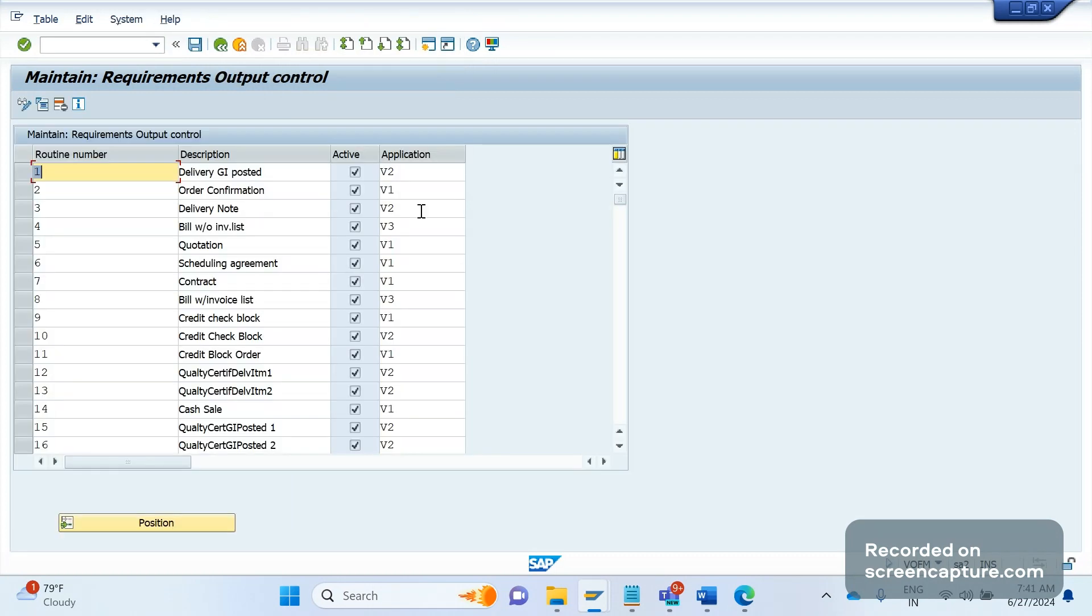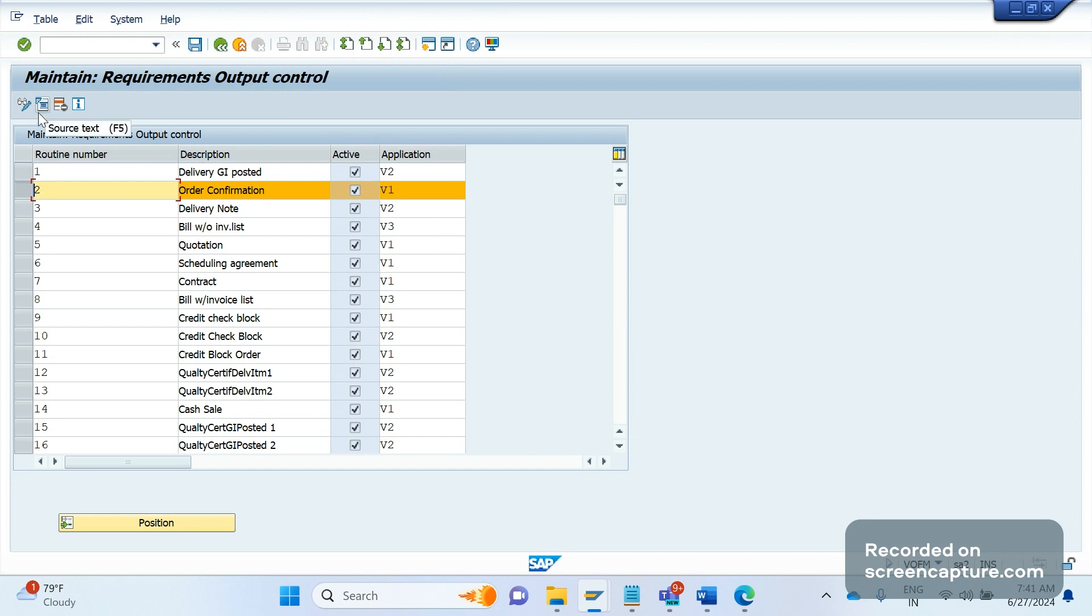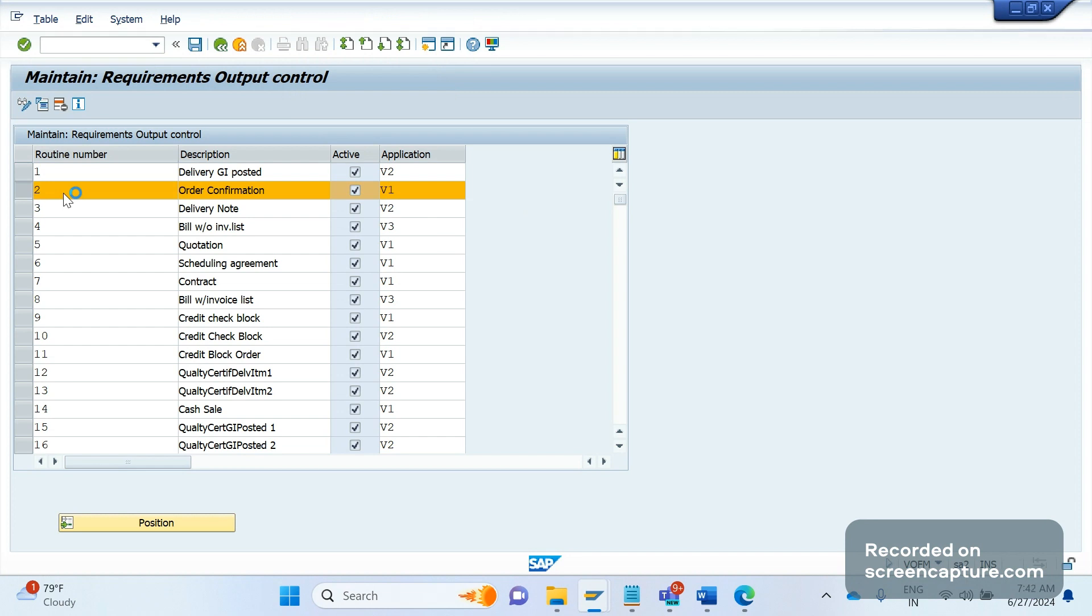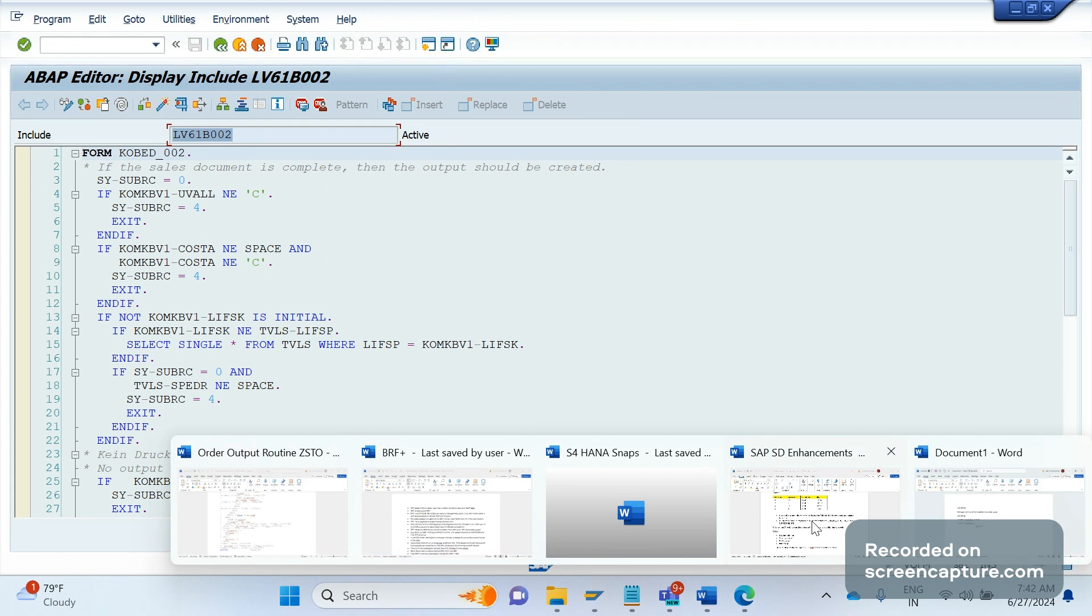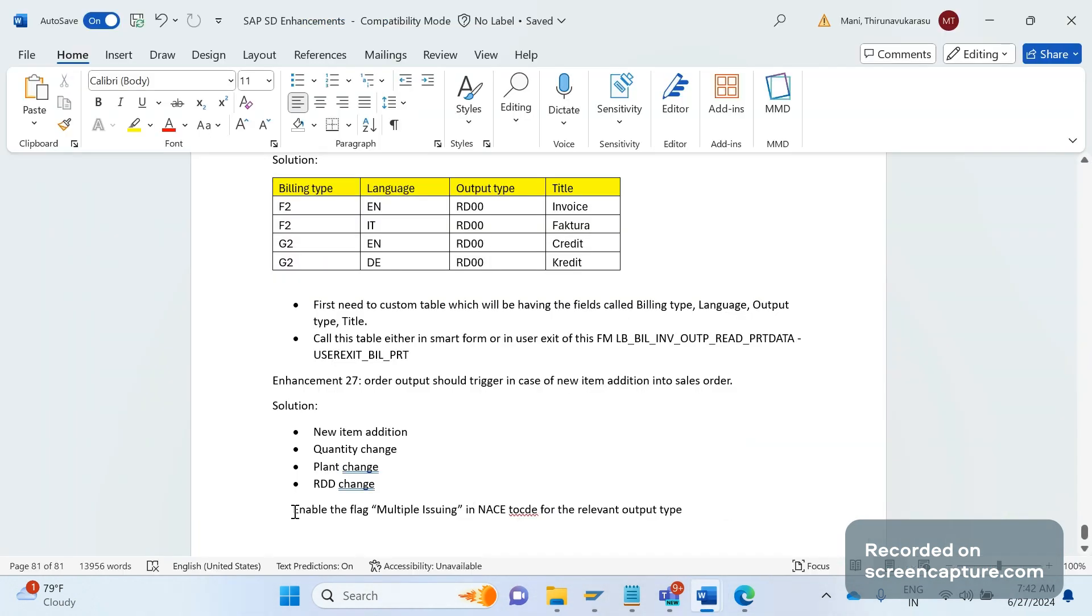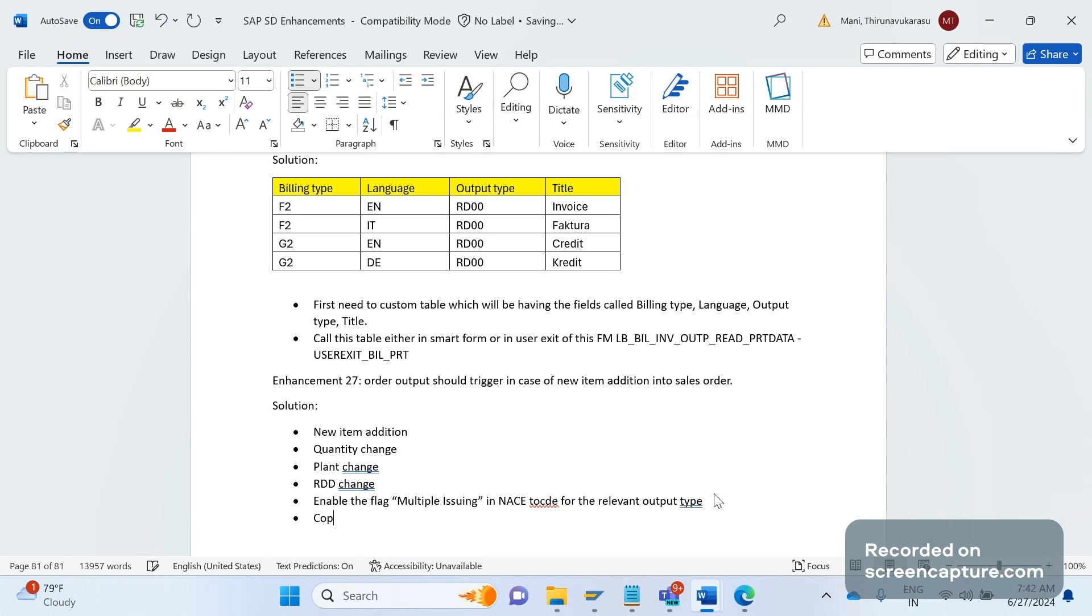Here we need to develop one new output. What I will do is copy this. Let me open the source code for this one and copy all the code from here to our new custom routine. Let me copy the existing routine and create a new one, copy all the code inside this routine, and go back to create the new one.